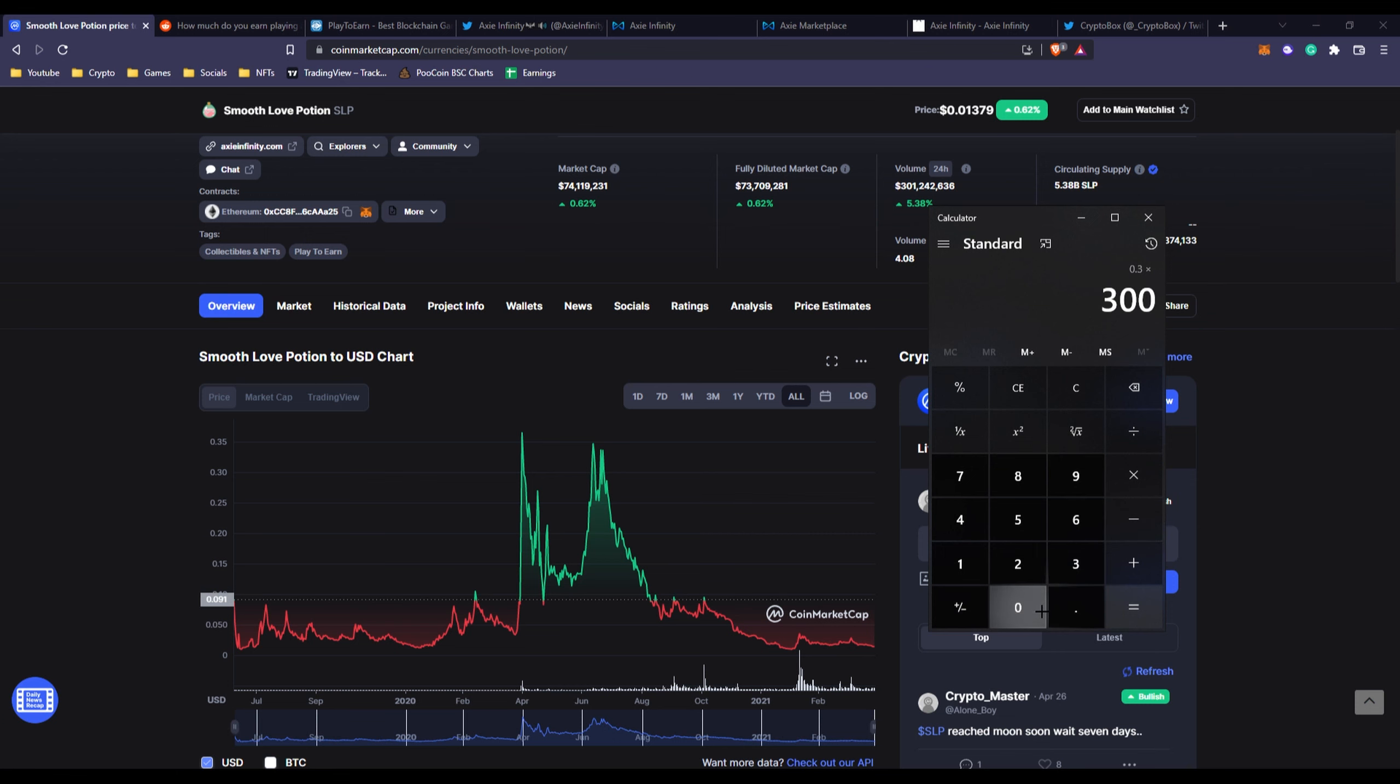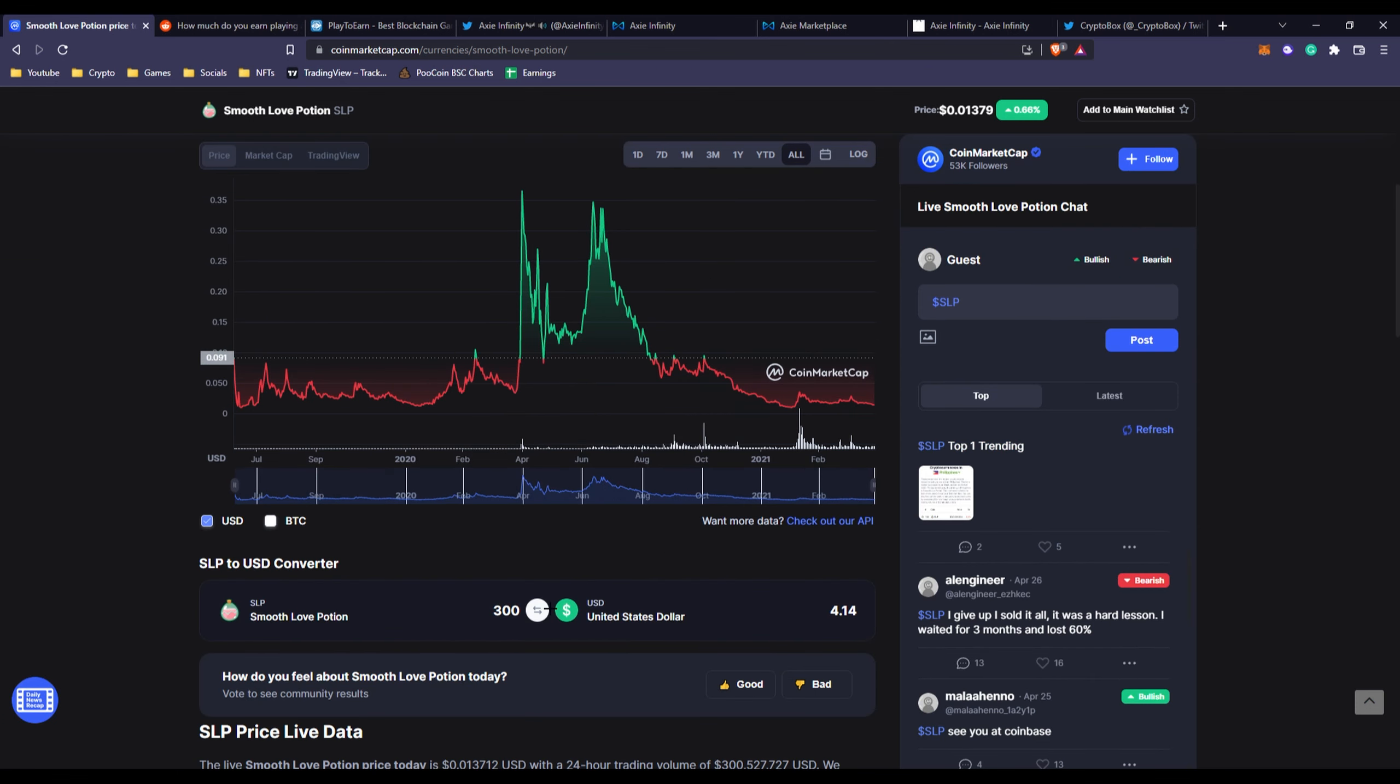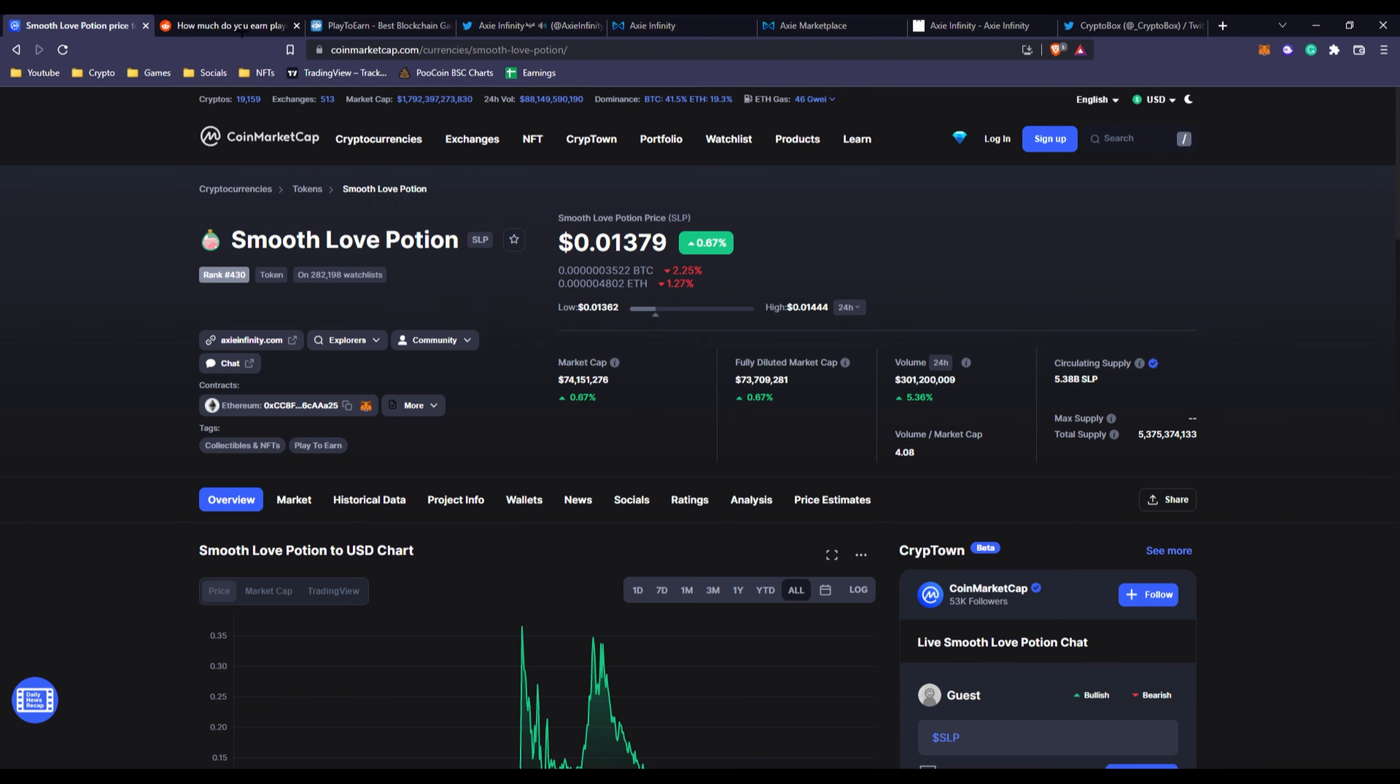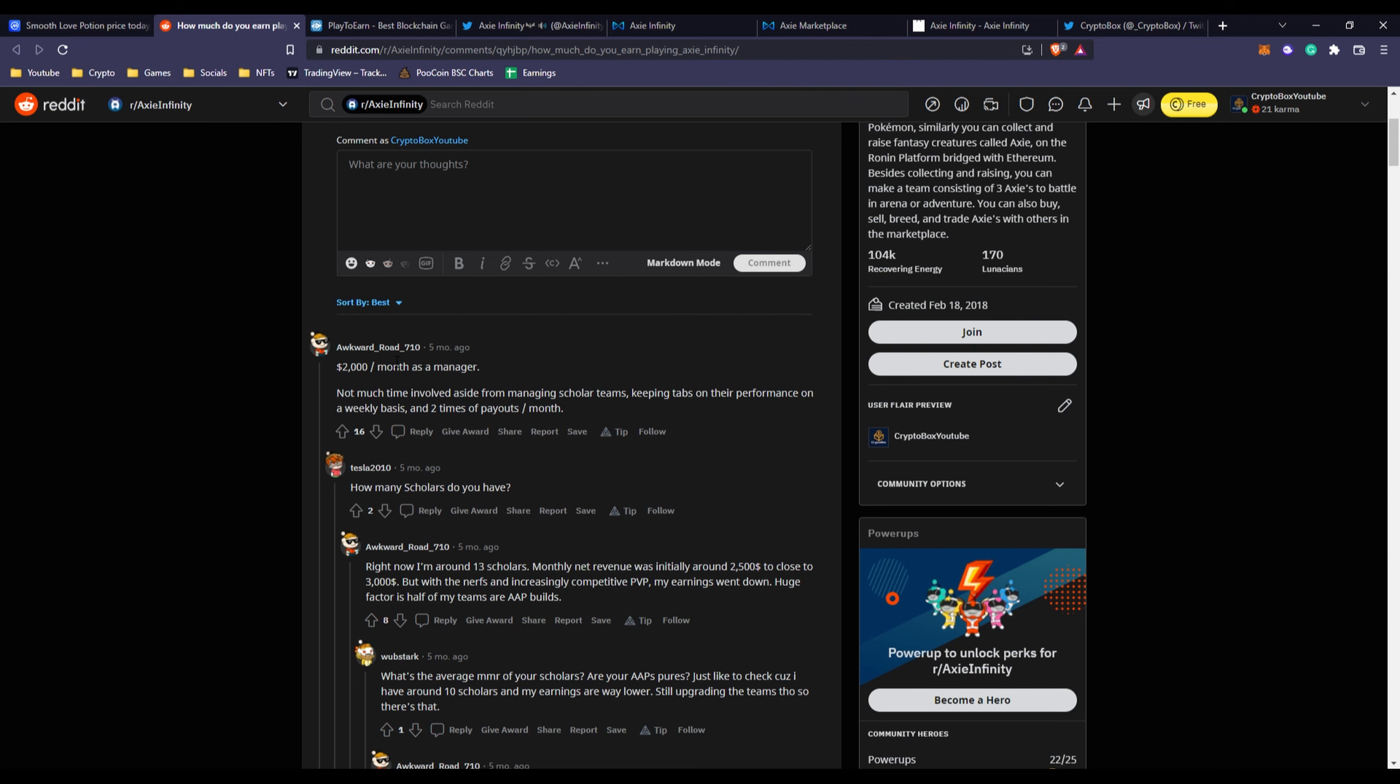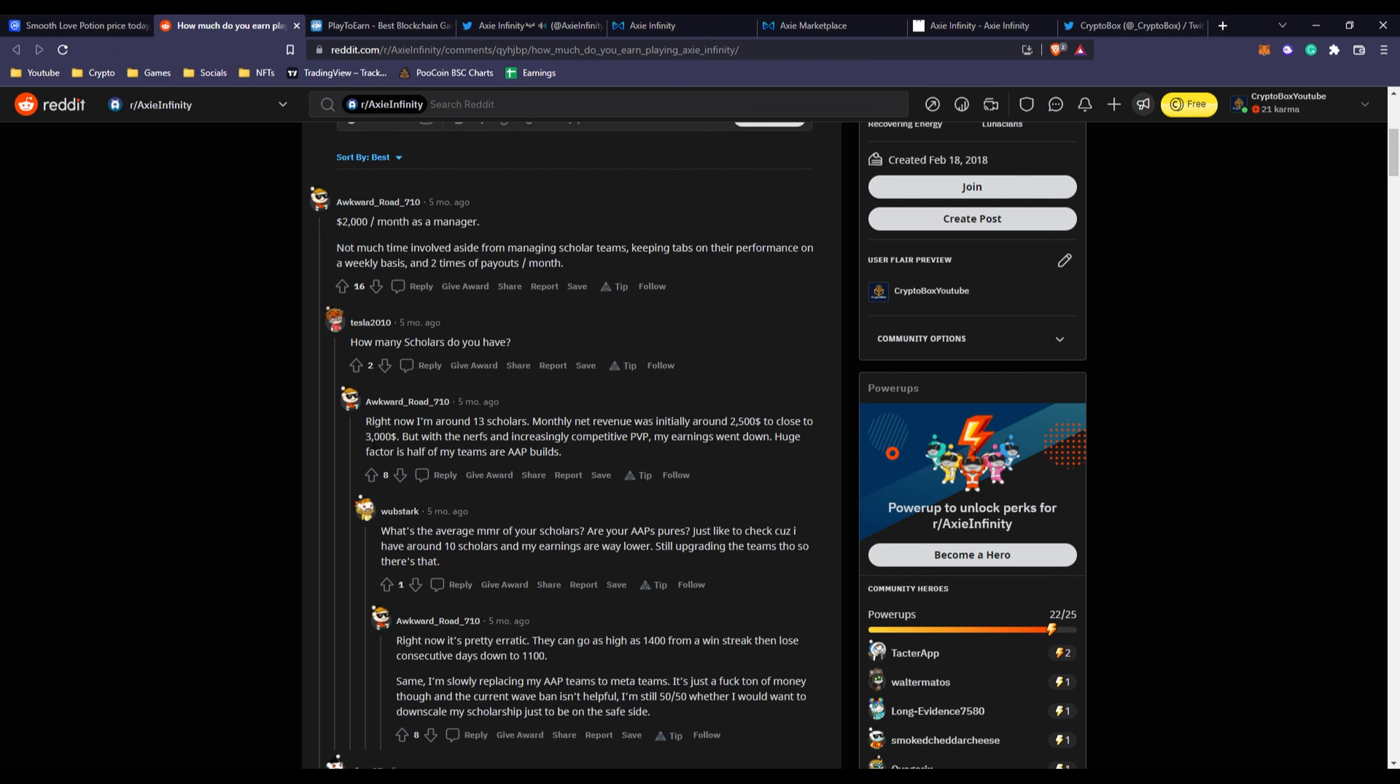If you check right here, let's say 30 cents. Right now it is worth one cent. If you go over here and put in 30 cents times 300, they would make $90. But now at the current rates it would be only $4. So you can definitely tell why the Axies price itself did go down.